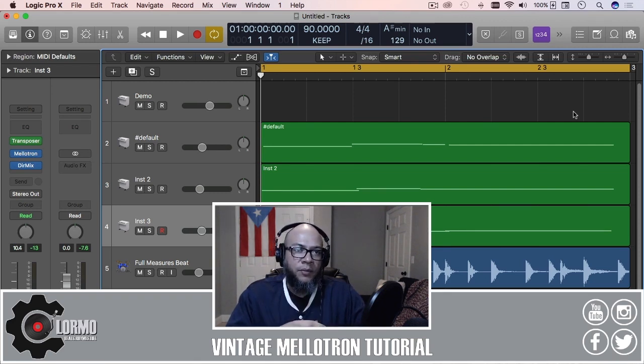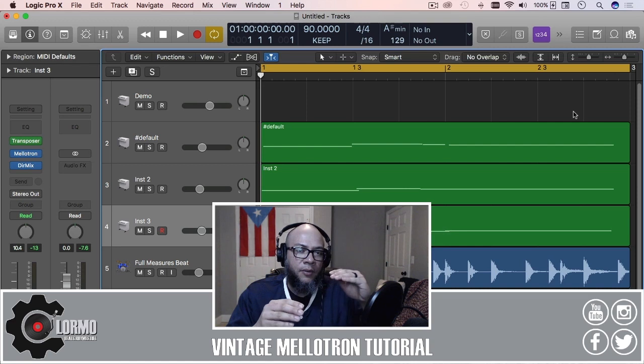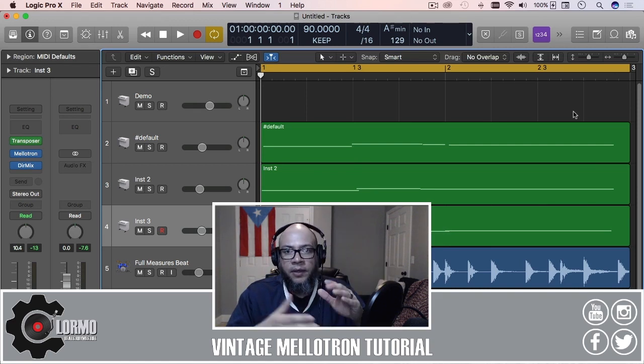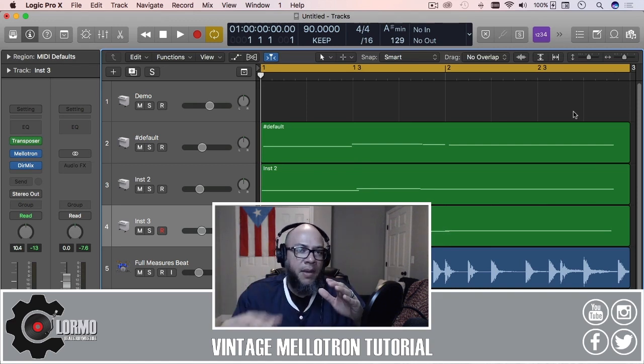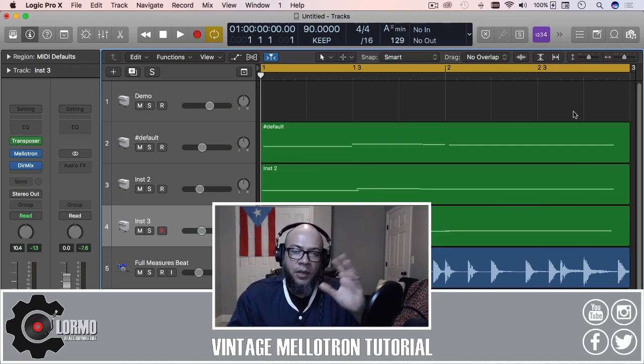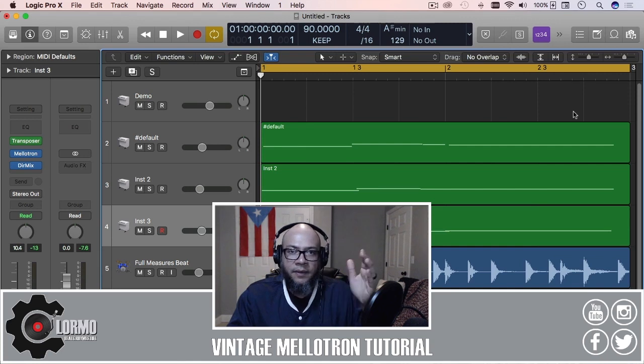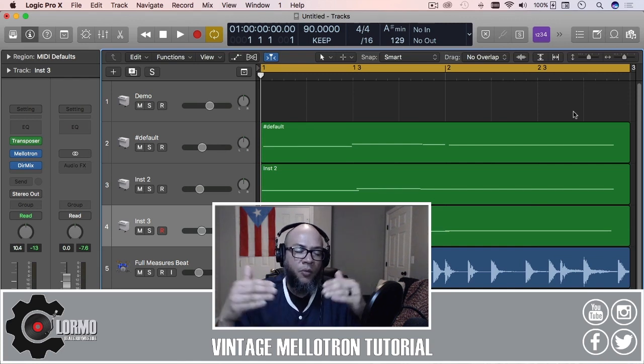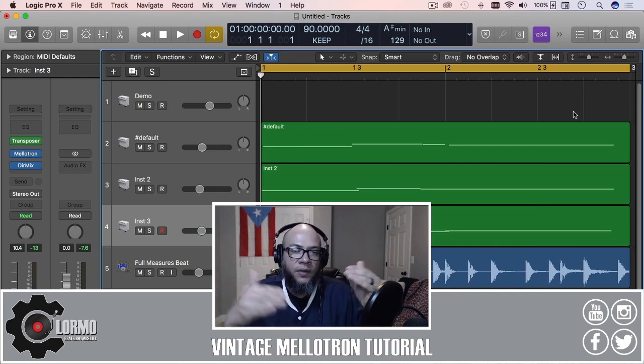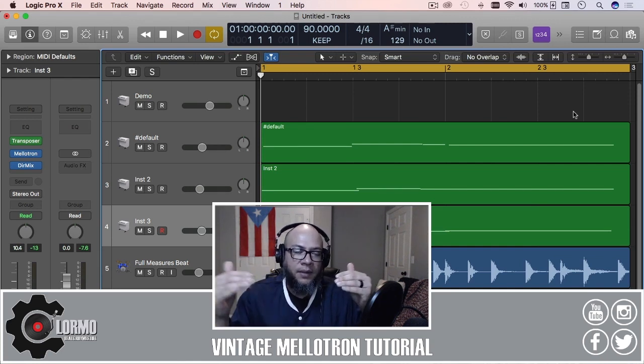The plugin version of Logic Pro X just mimics the real world instrument. You can Google that and see all the details about it, but it works by using tape heads and tapes and accessing different sounds from a tape library.